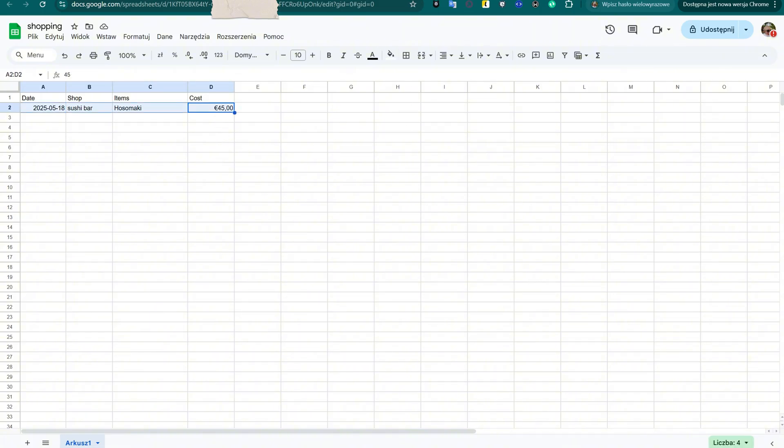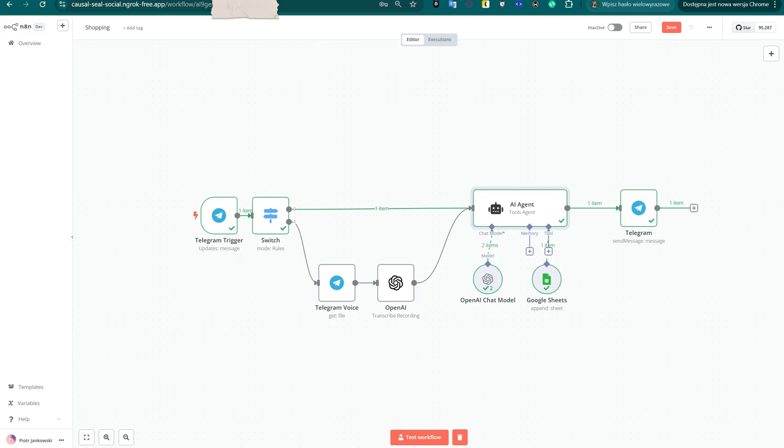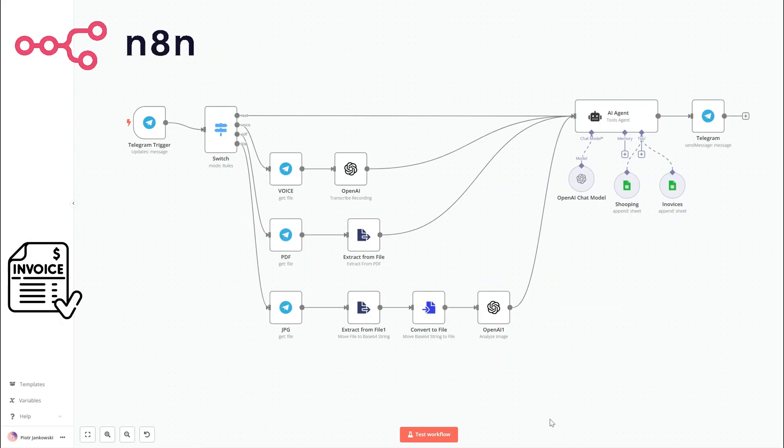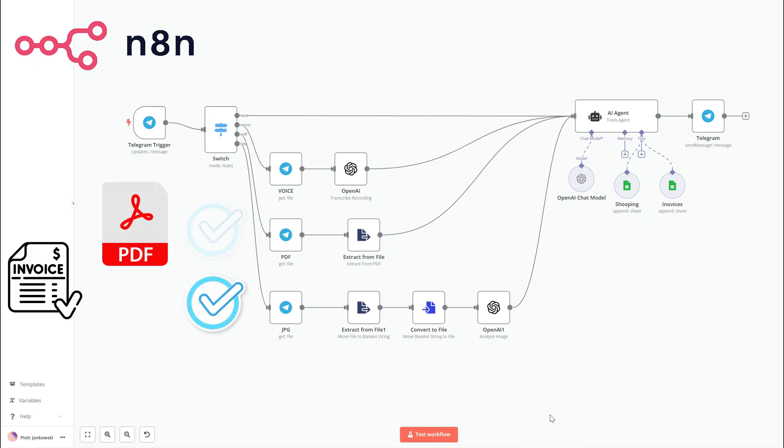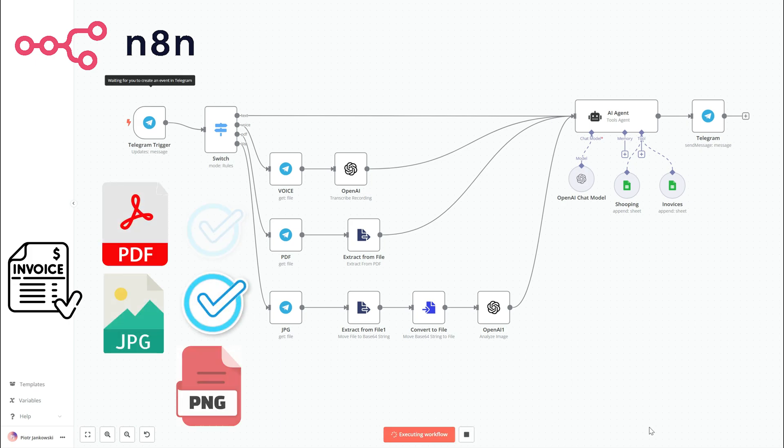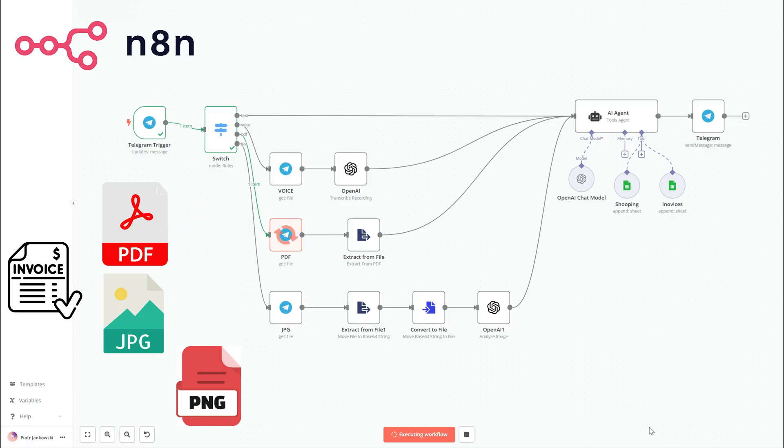This time, we're adding a feature that could be the starting point of a real business-ready application: automatic invoice registration from uploaded PDF, JPG, or PNG files using the same tools as before.